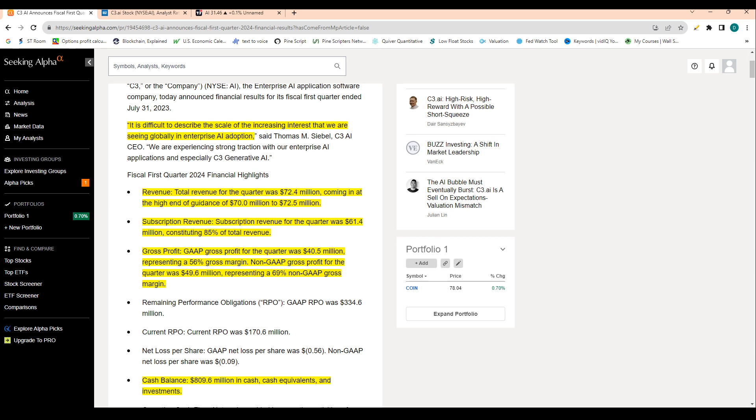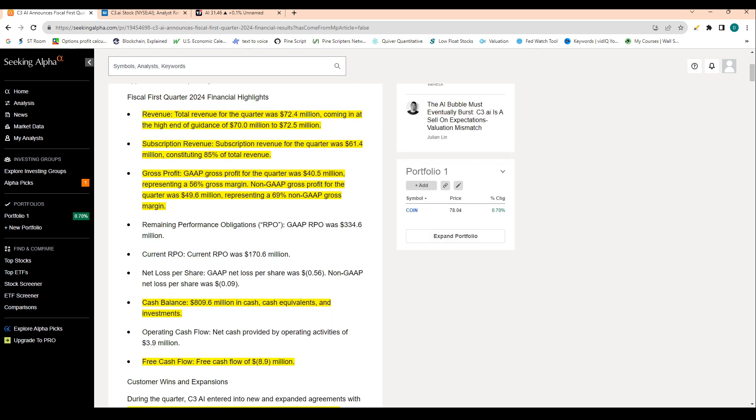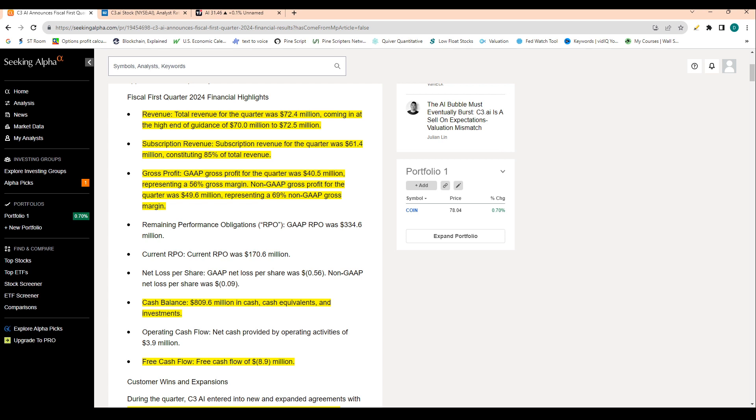But I want to run through these numbers quickly. So total revenue for the quarter was 72.4 million coming in at the high end of guidance of 70 million to 72 million. Subscription revenue for the quarter was 61 million, consisting of 85% of total revenue.